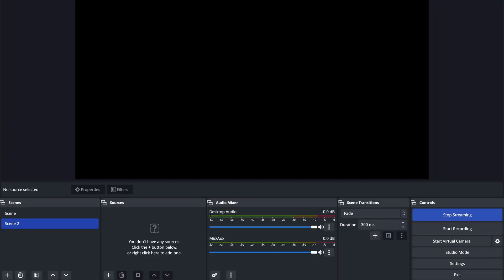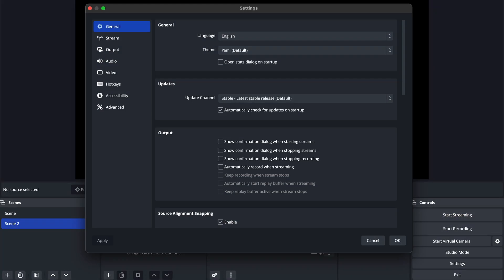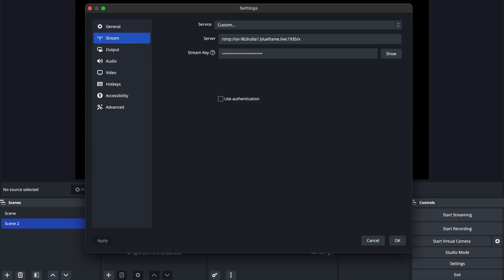If everything looks good, return to your broadcast software and stop the stream. Then go into the settings and edit the stream key to remove those five characters.